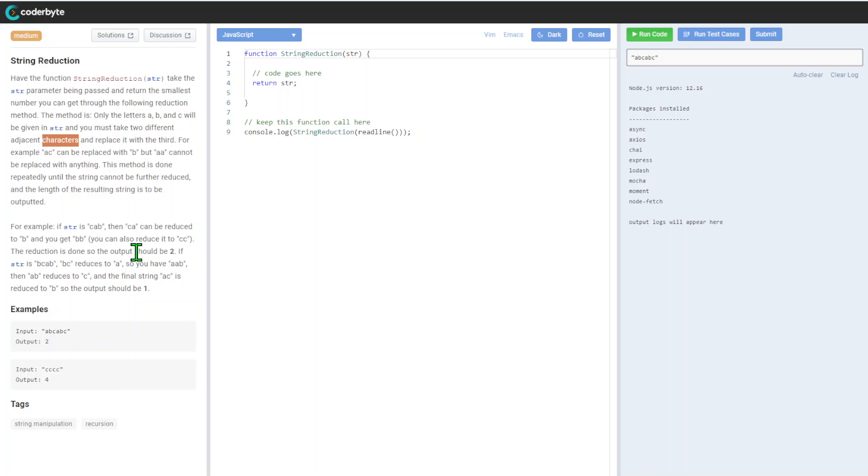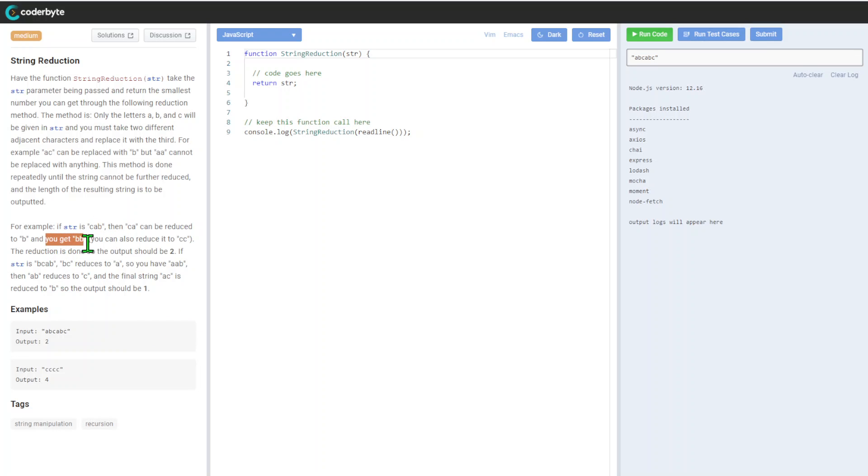For example, if string kept, then CA can be reduced to B. You cannot get B, so we will reduce it to CC. You can also reduce it to CC.